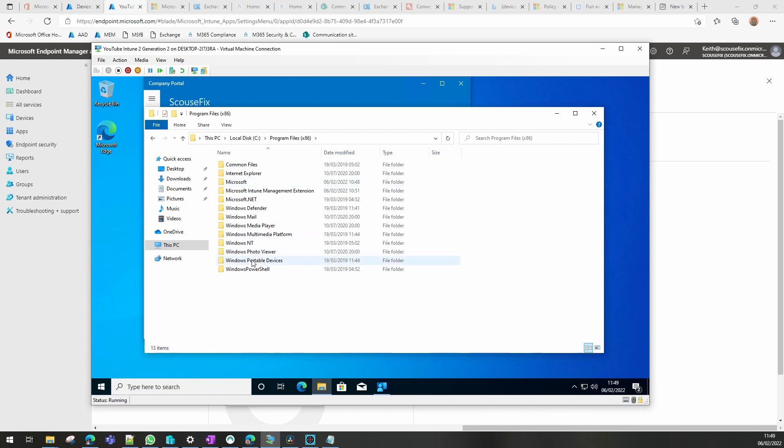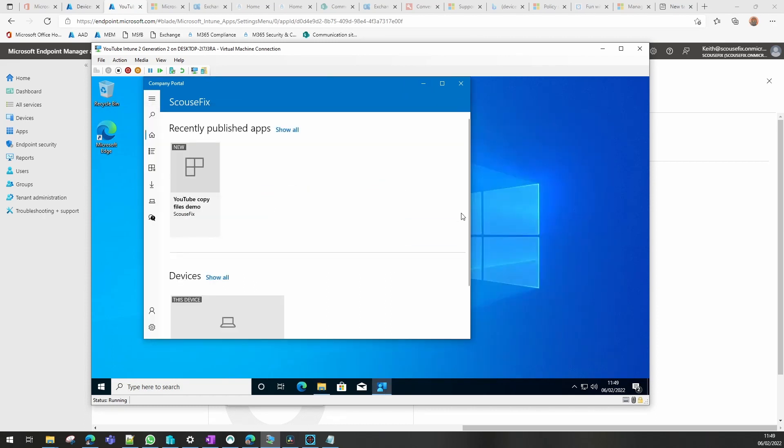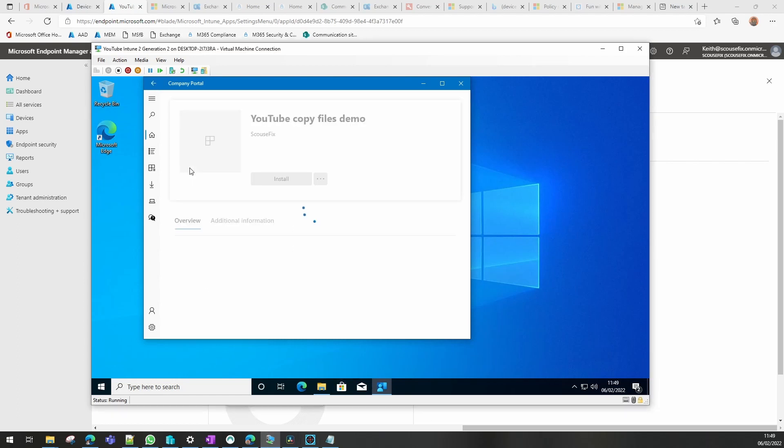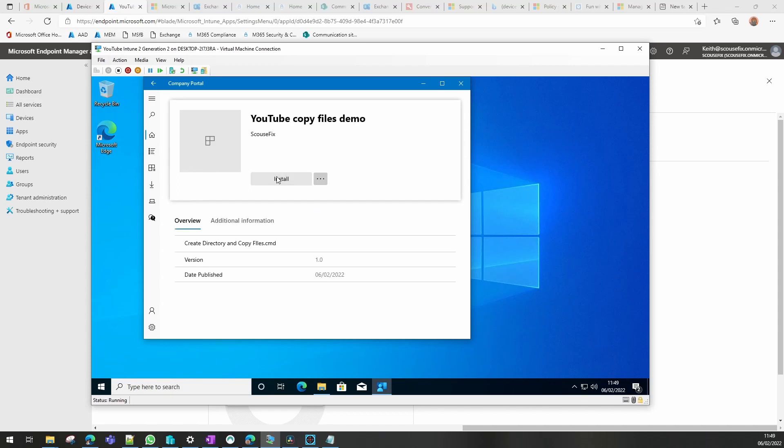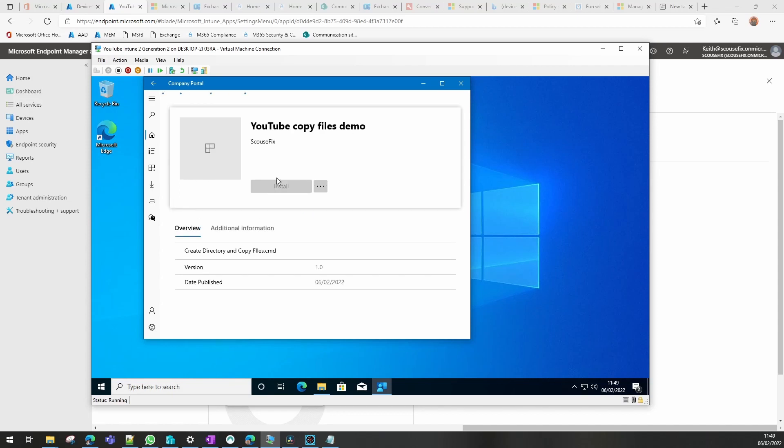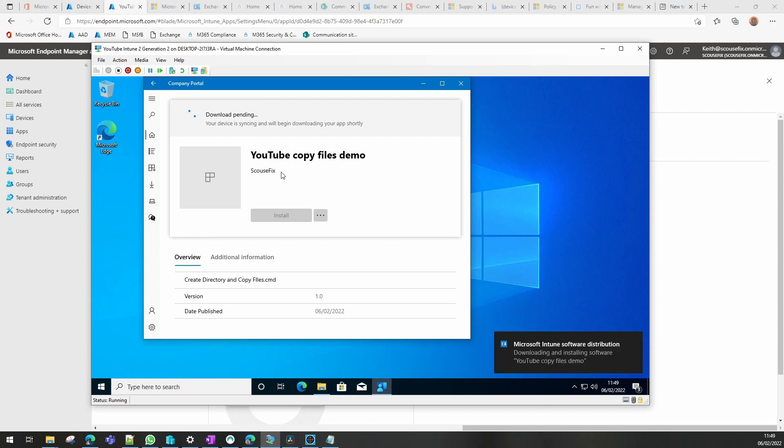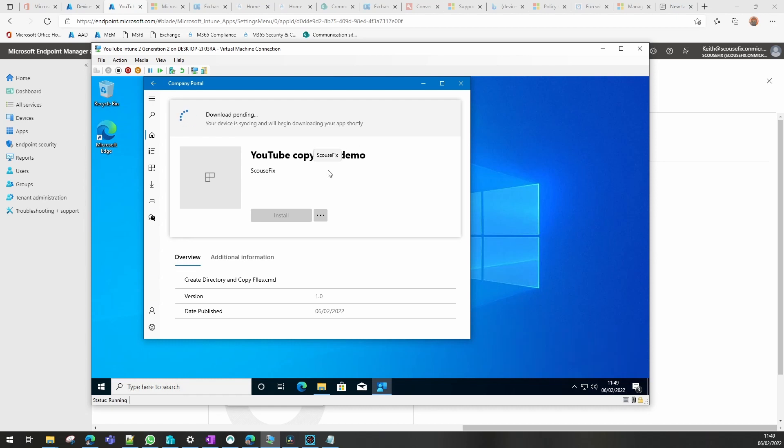So I'm now going to click on that and click install. And that'll tell me it's download pending. Now depending on whether anything else is happening, anything else is being installed or Windows updates, this can take a varying length of time. As you can see it's downloading at the moment.